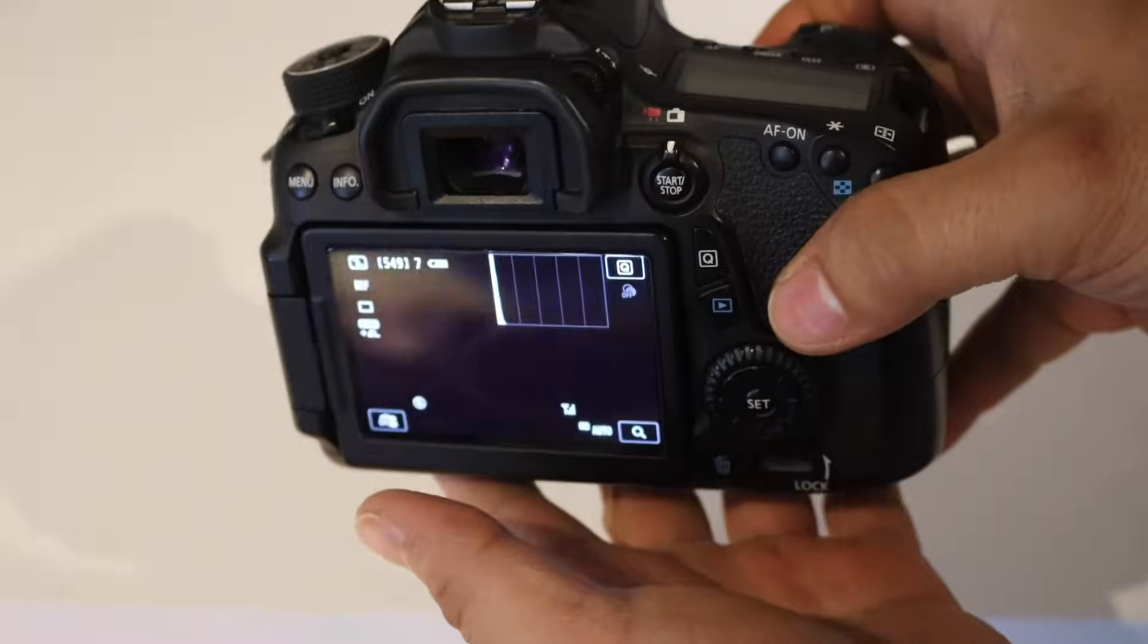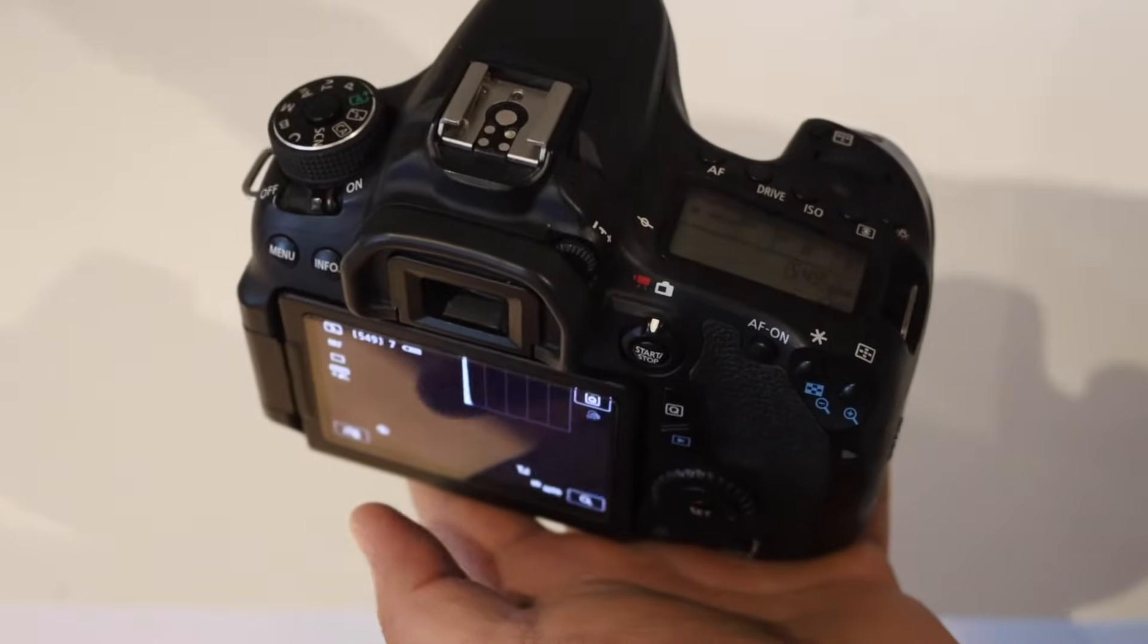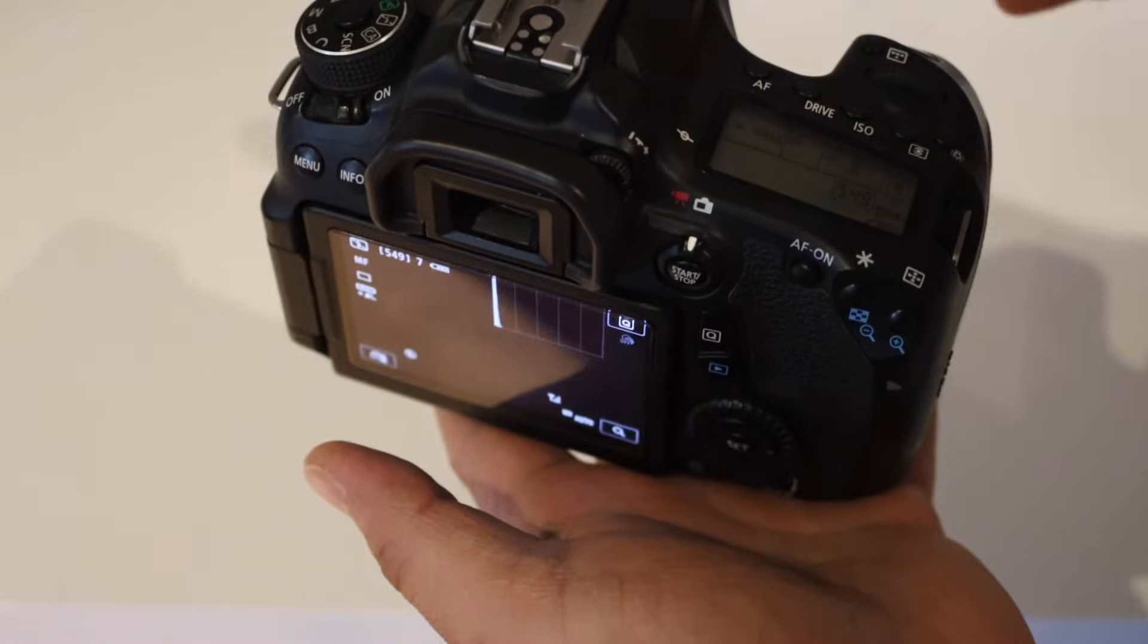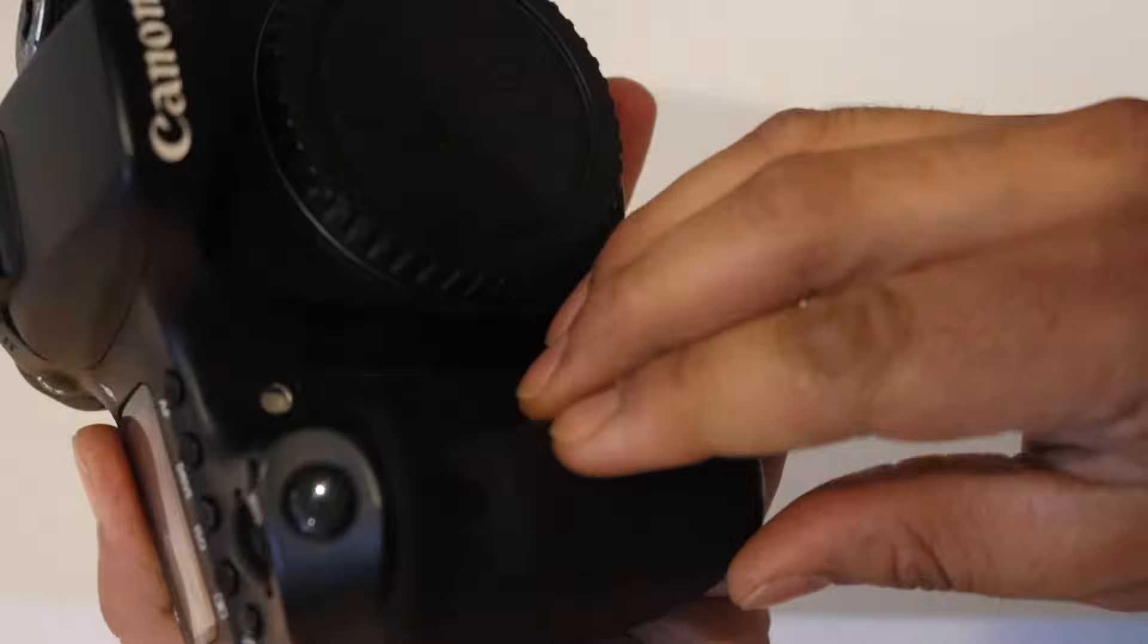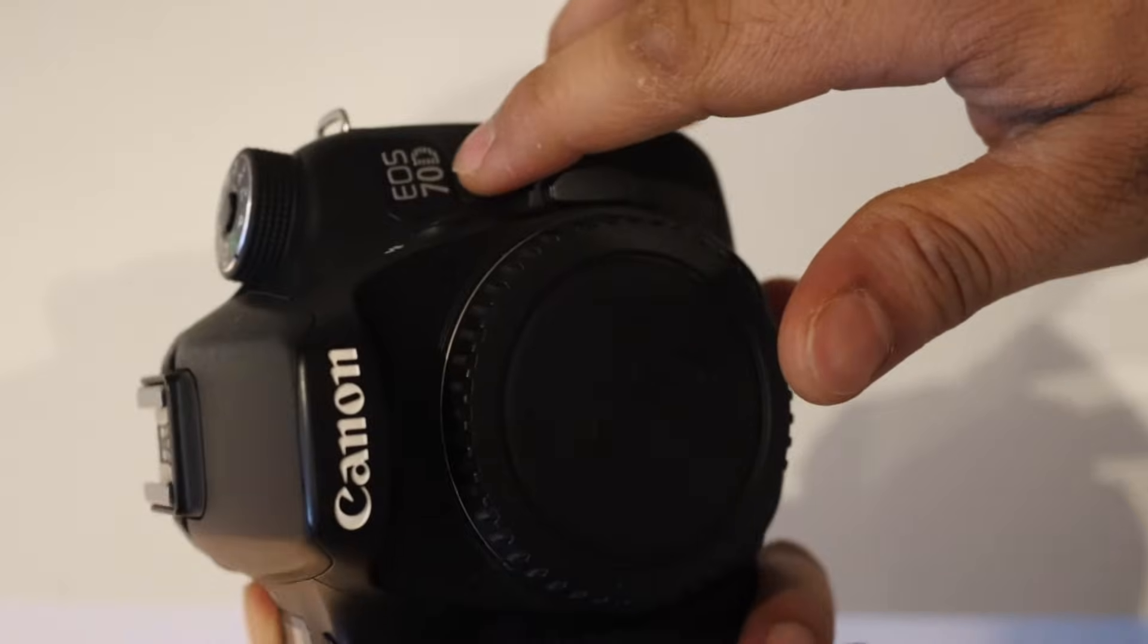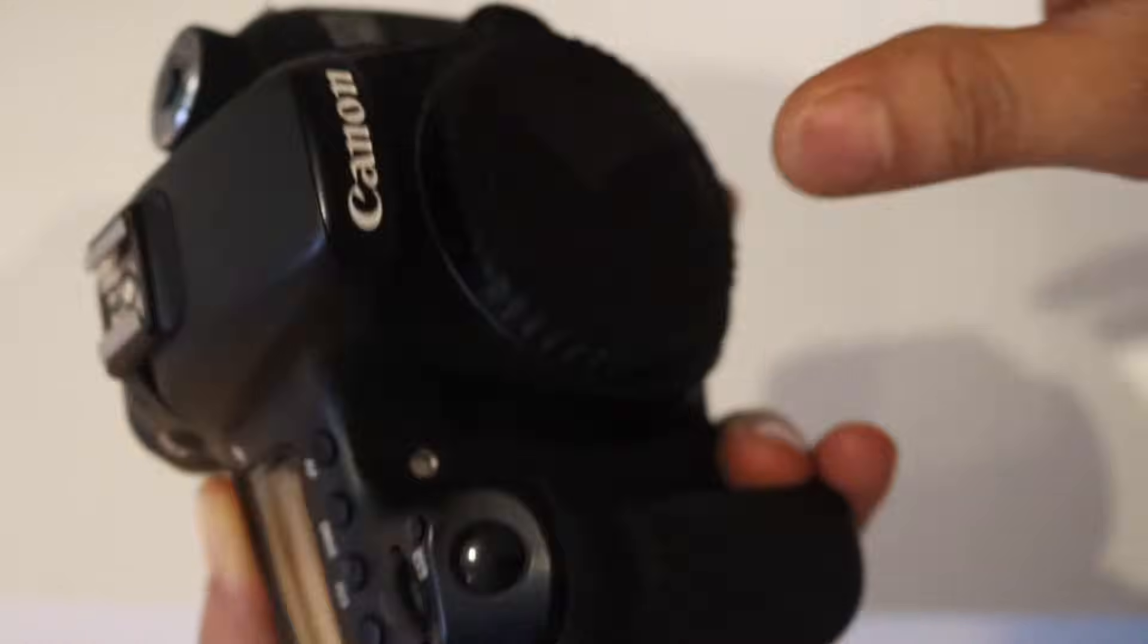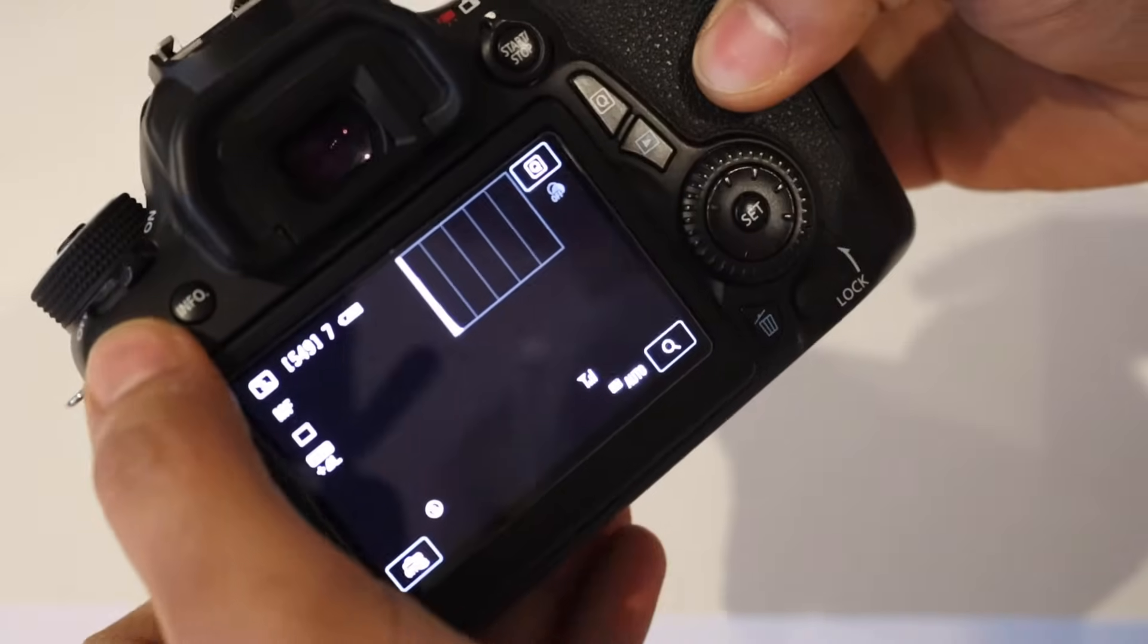In this video I'm going to show you how to find the shutter count of your Canon DSLR camera. This is the Canon 70D model as you can see here, EOS 70D. Now the first thing is to go to your camera.